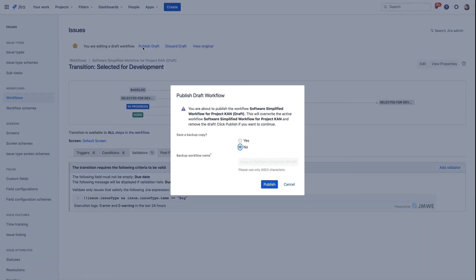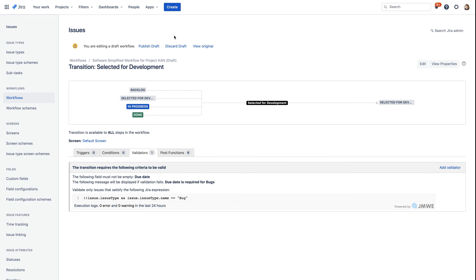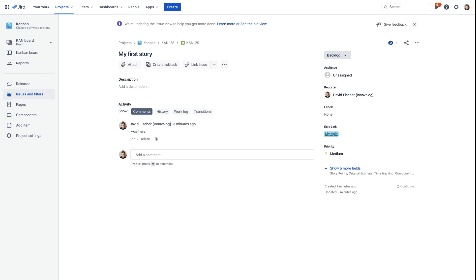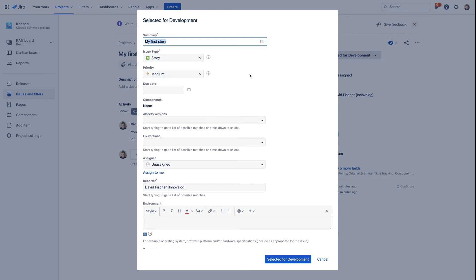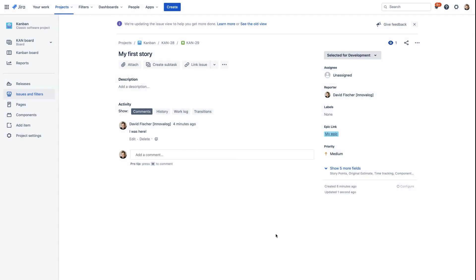Again, let's publish our workflow. And now let's go back to our story. Our story is currently in the backlog status, and we want to move it to the Selected for Development status. Here we have our transition screen with the due date. We're not going to provide a due date, and we're going to click Selected for Development — and it works. Why? Because this is not a bug. This is a story.